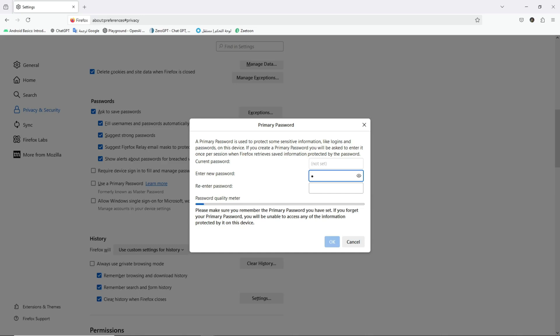Five, now create a strong password consisting of upper and lower case letters, numbers, and symbols. Then confirm the password by typing it again, and finally click on the OK button.